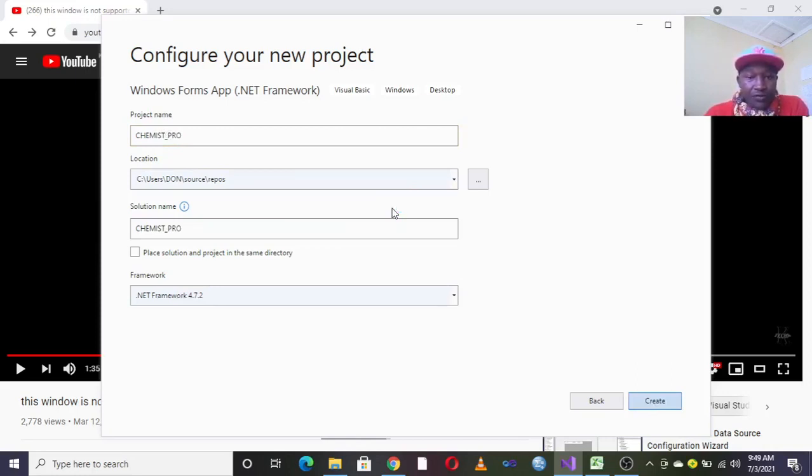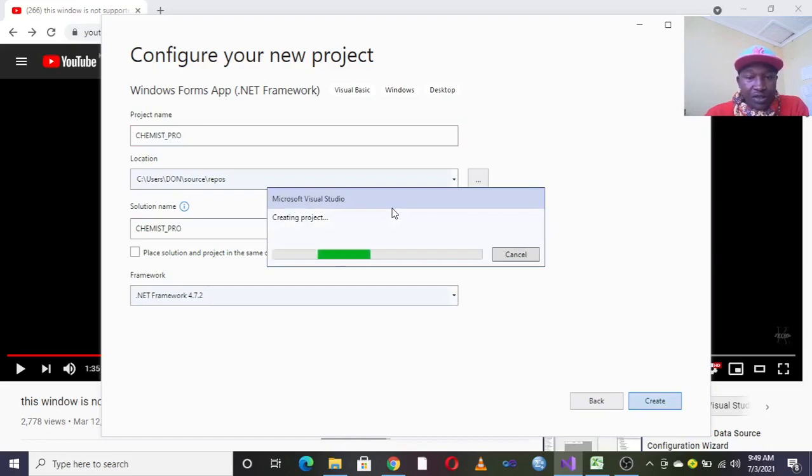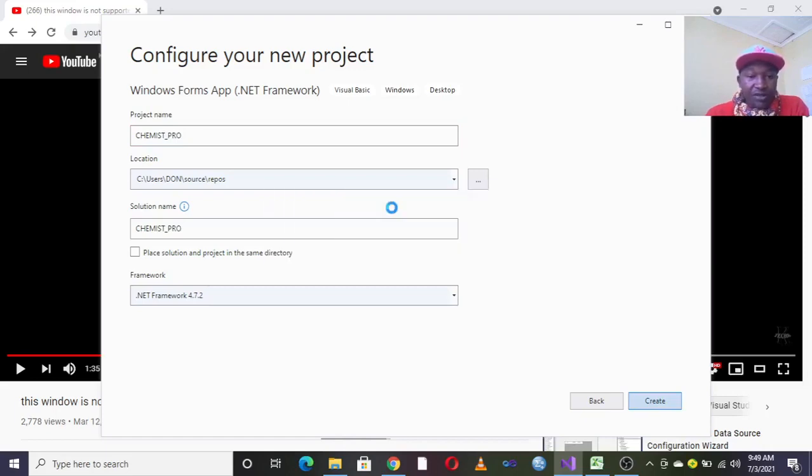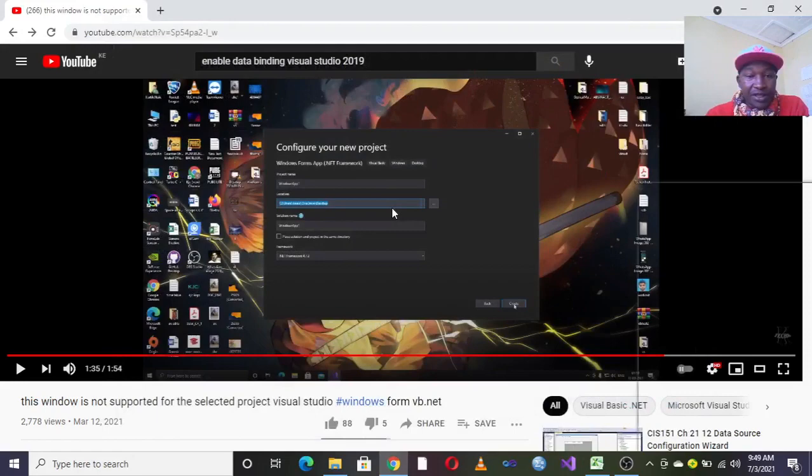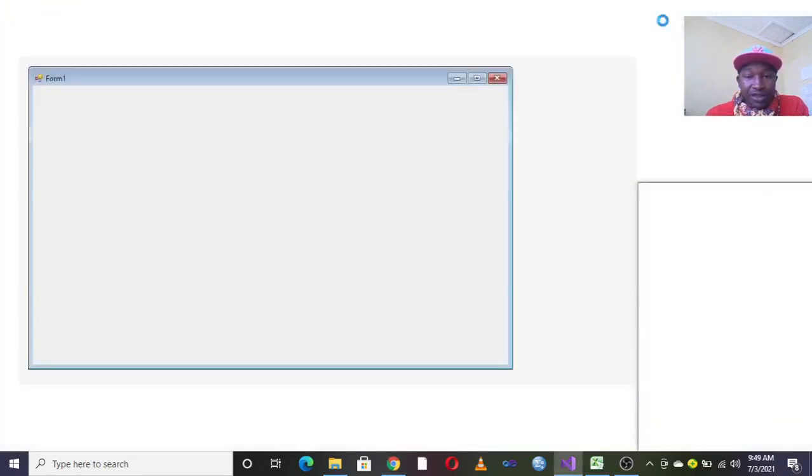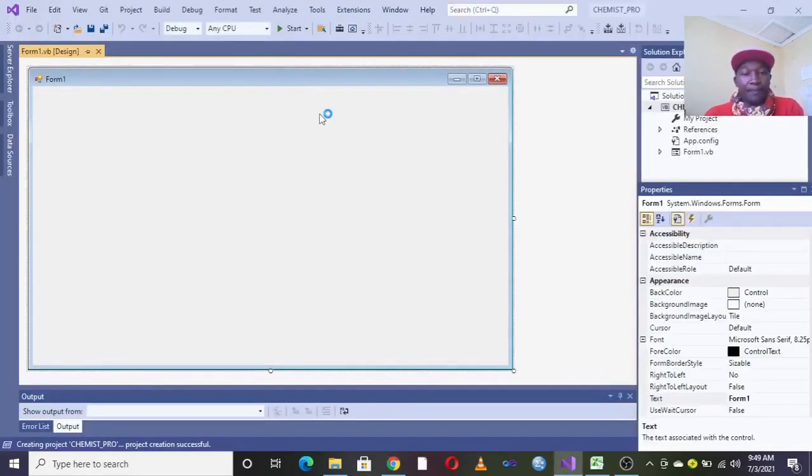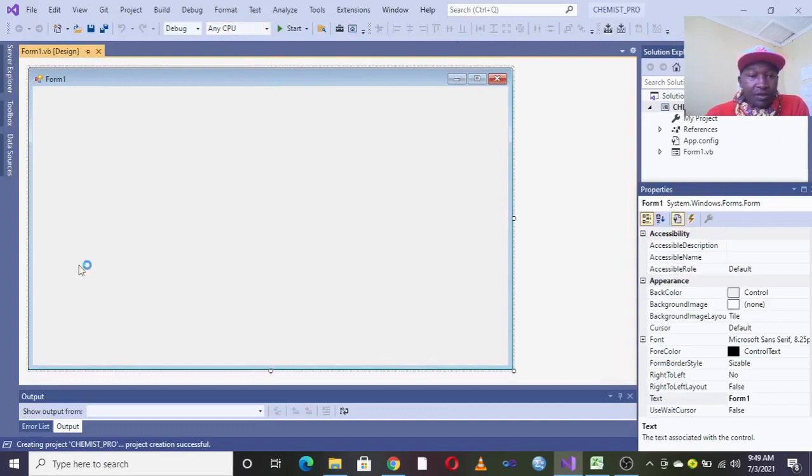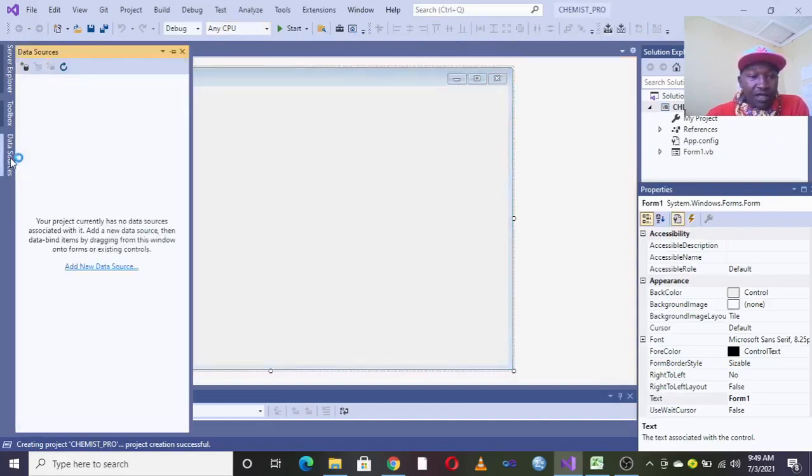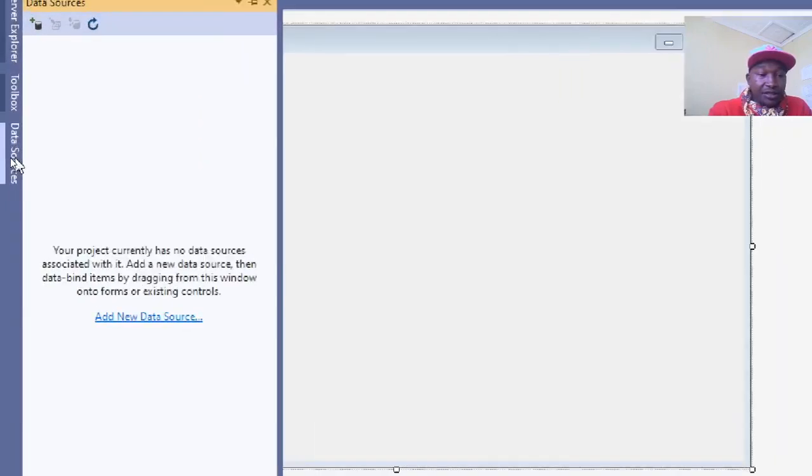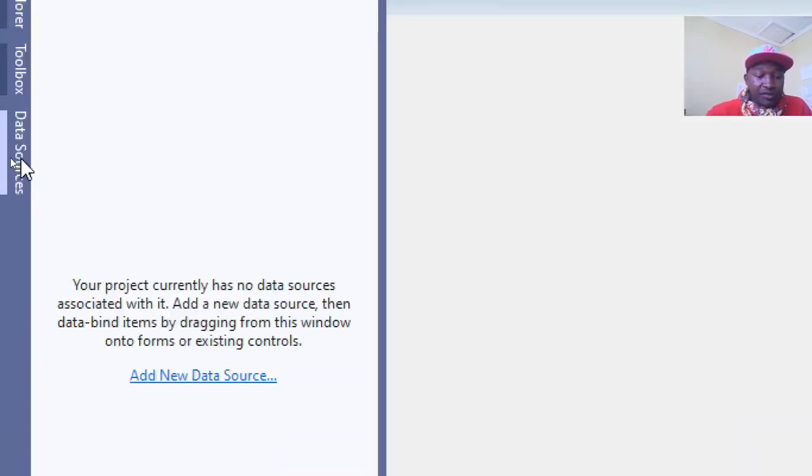Now once you hit on Create, your project will be created. Let's see. There we are. This is our platform now for working, and you can see that that one has been solved.